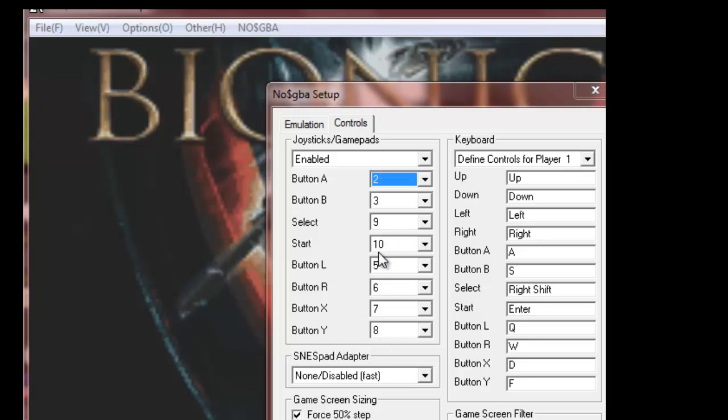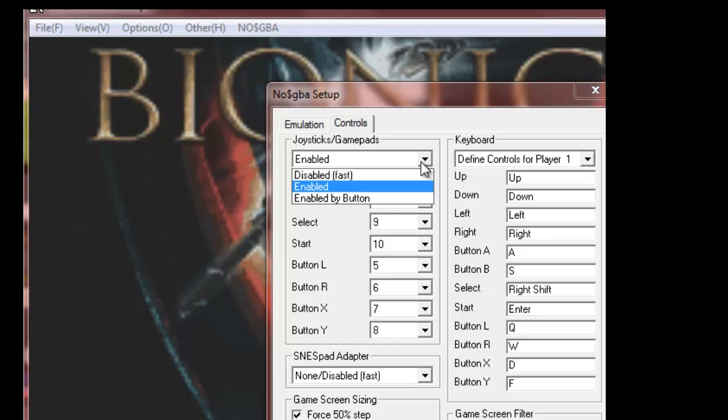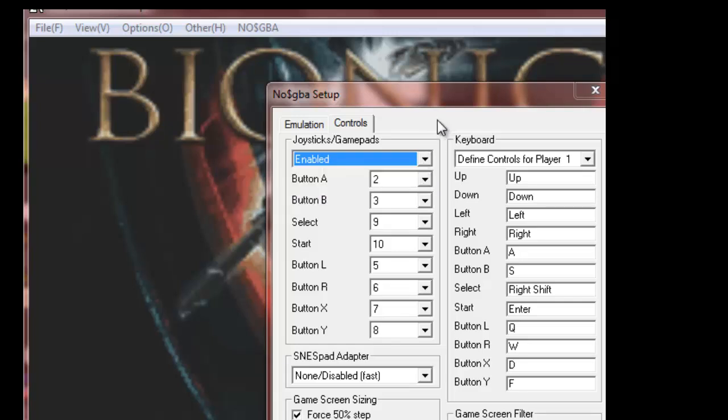And so select start, you can map it to whichever controller you have, it will remember your buttons, and this is also how you set it up for your keyboard if you need to.